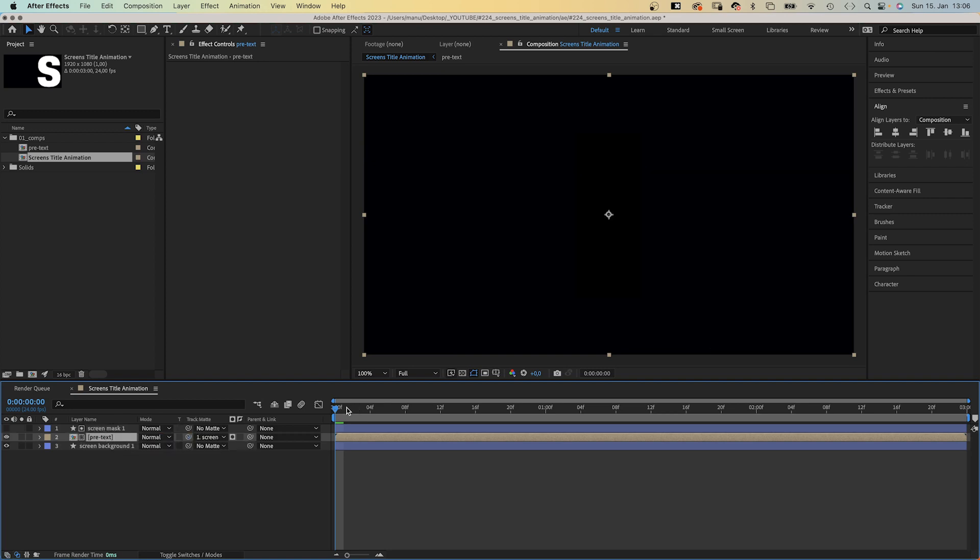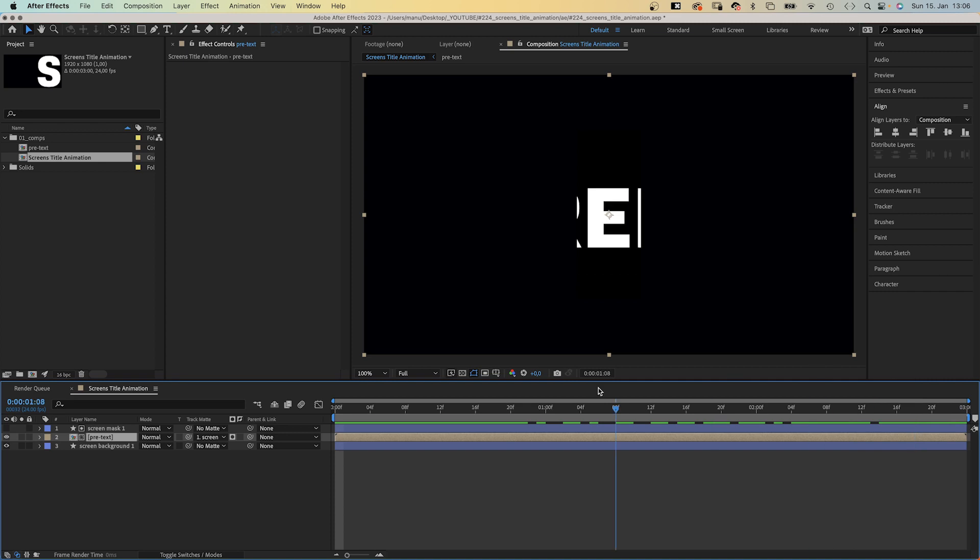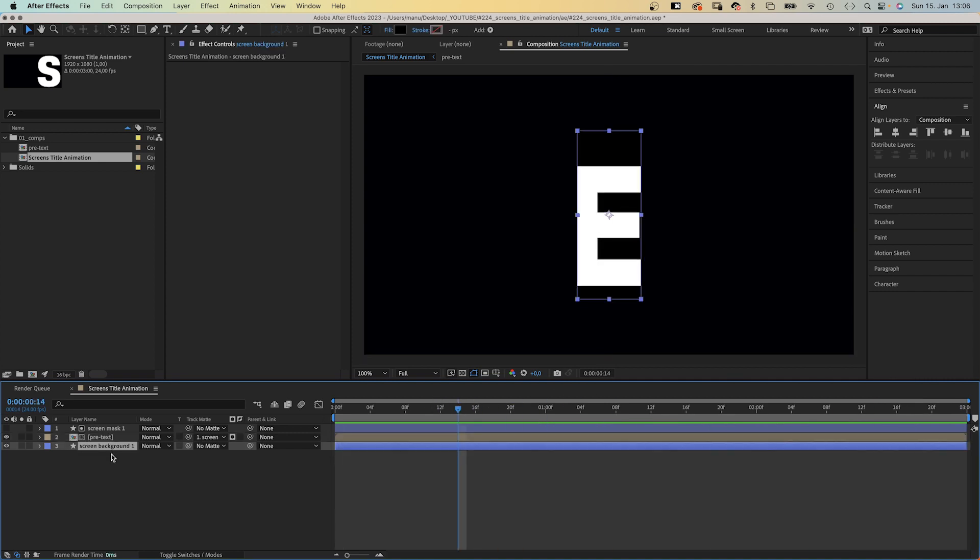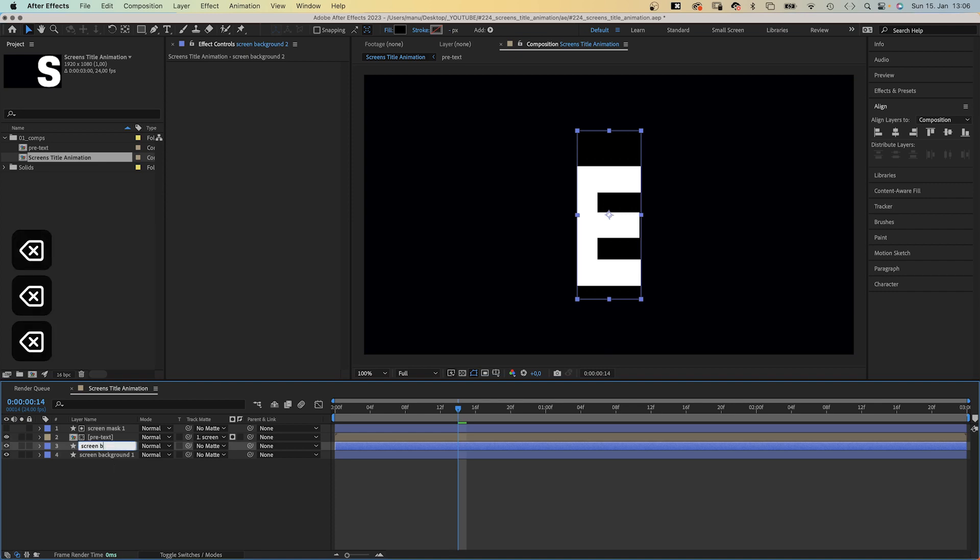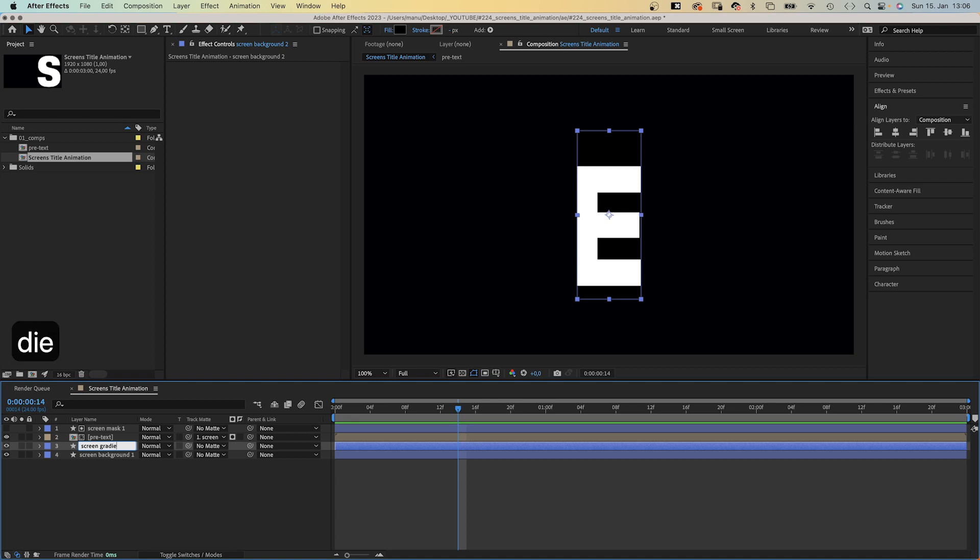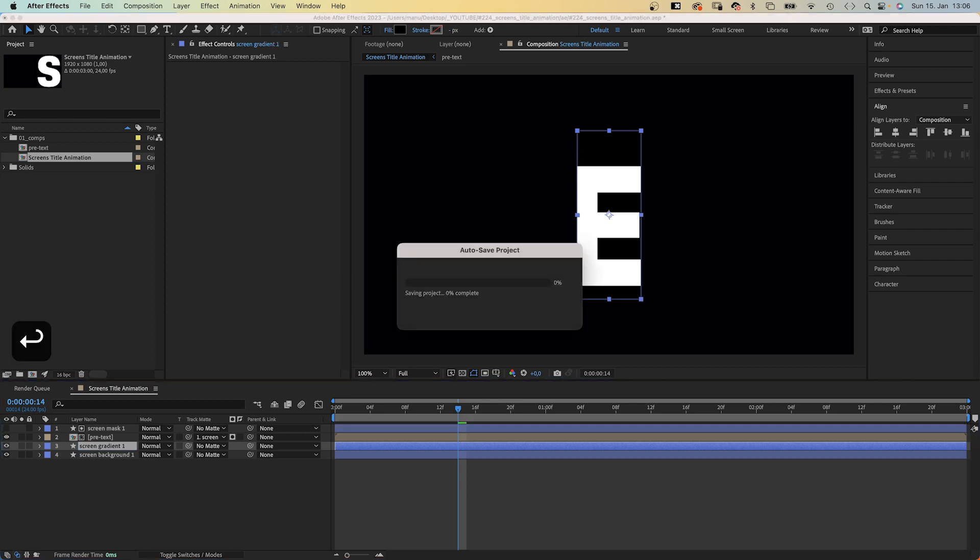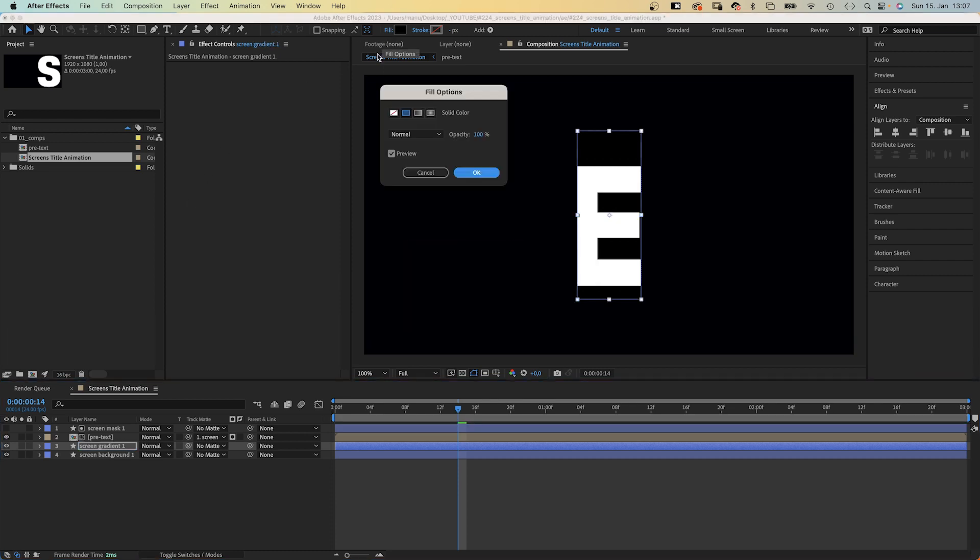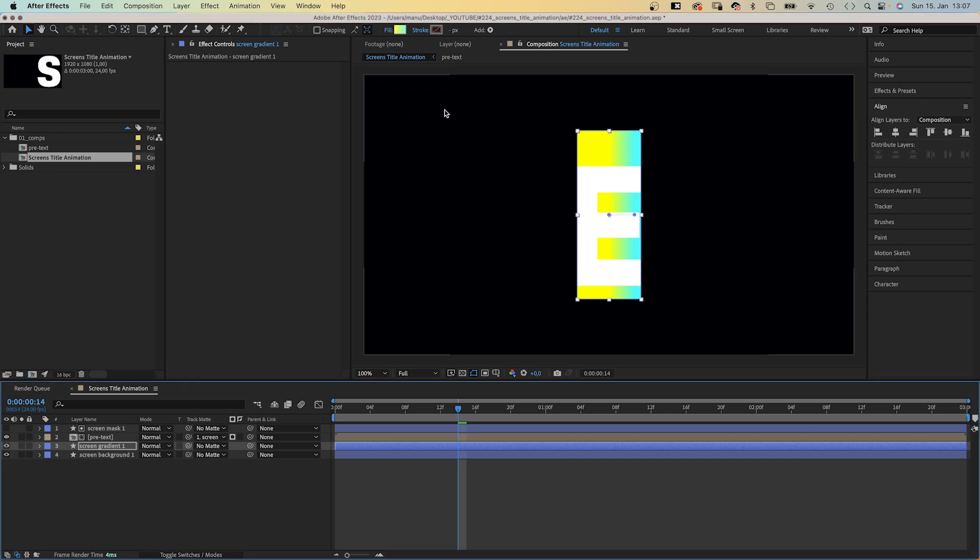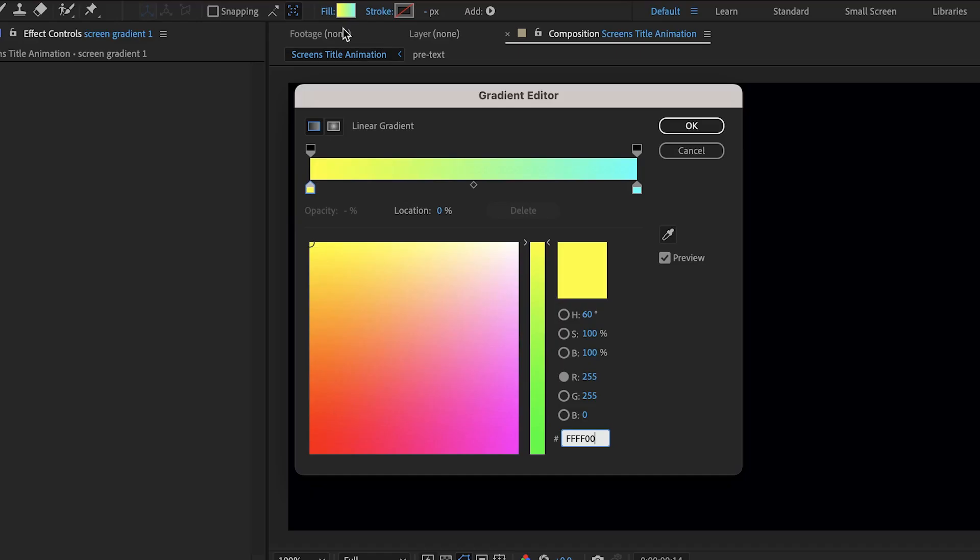Let's go further to the left to see... It worked! Awesome! We want to have at least a hint of color on the screen, right? So we duplicate the screen background again, name it screen gradient 1. This time, we use a linear gradient as fill. Colors from white to blue.